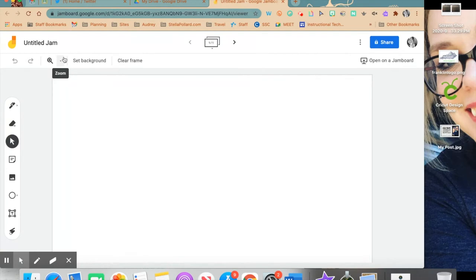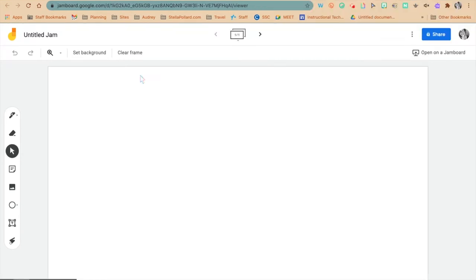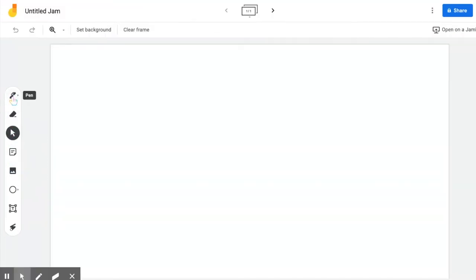The great thing about Jamboard is it looks very similar to Google Slides, so you're probably already familiar with it. Over here to the side you have different icons and this is where all of your creativity tools are. You have a pen.